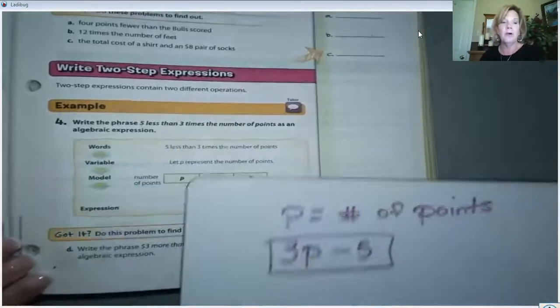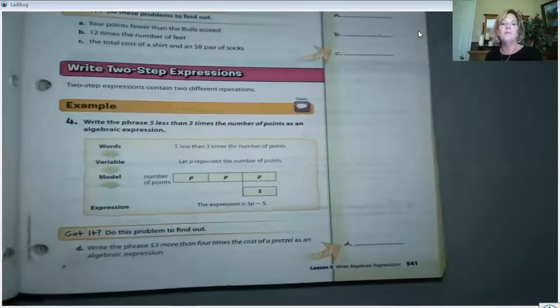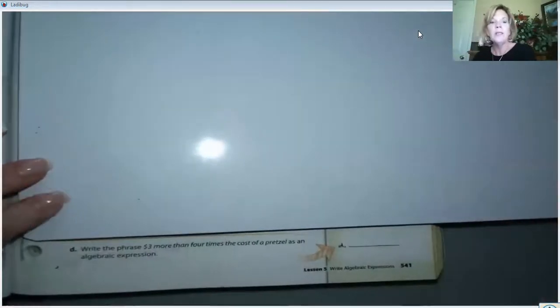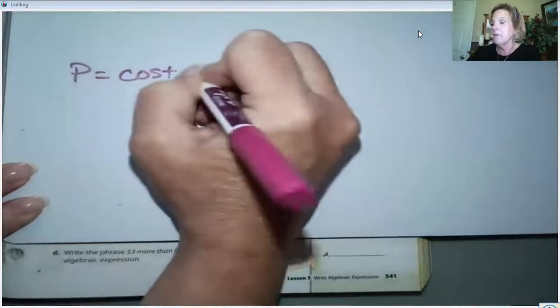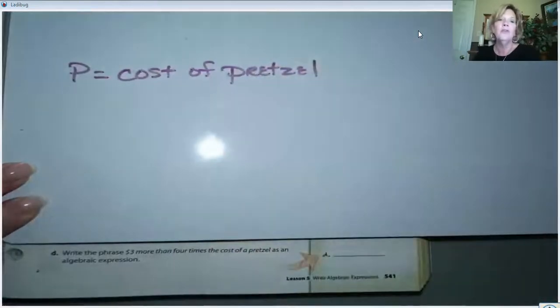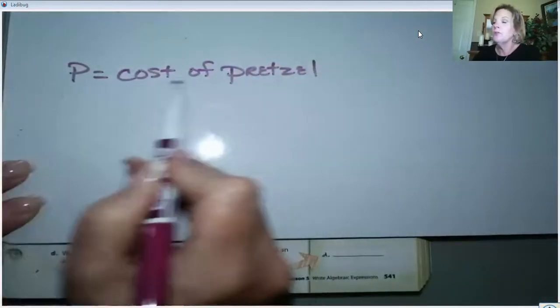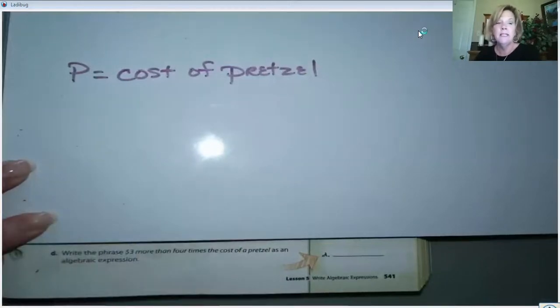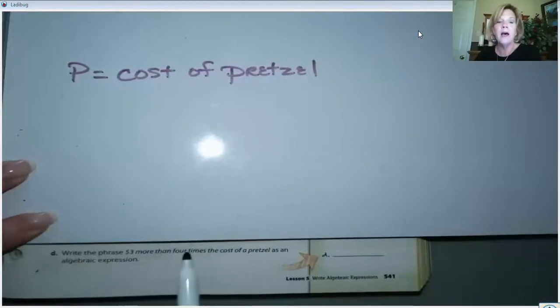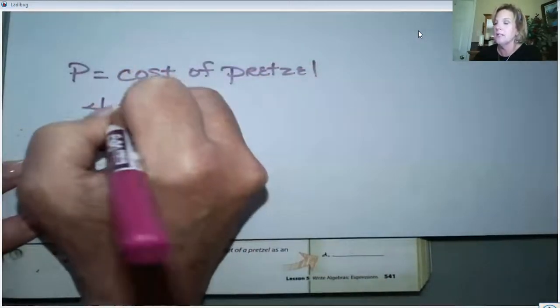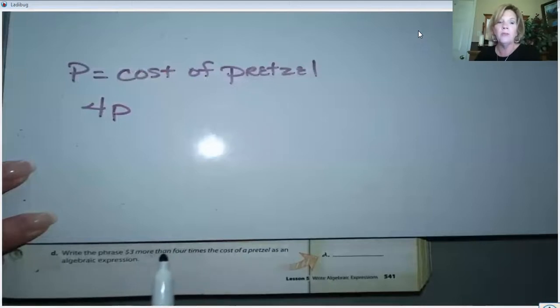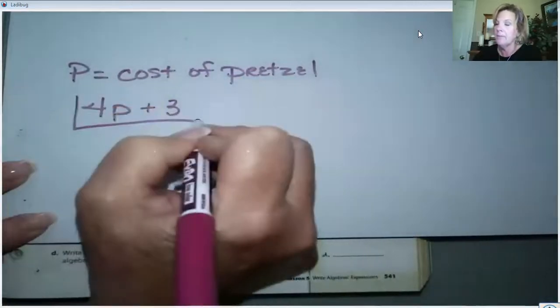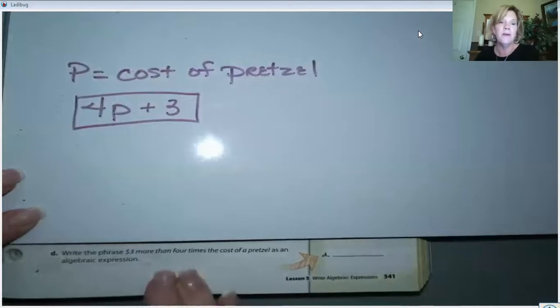Three times the number of points can be written 3P, but our algebraic expression is five less than that, so it becomes 3P - 5. Now let's do 'got it' problem D: 'Write the phrase three dollars more than four times the cost of a pretzel.' Let P represent the cost of a pretzel — be sure to define that variable. Four times the cost of the pretzel is 4P, and three dollars more than that means we add three: 4P + 3.